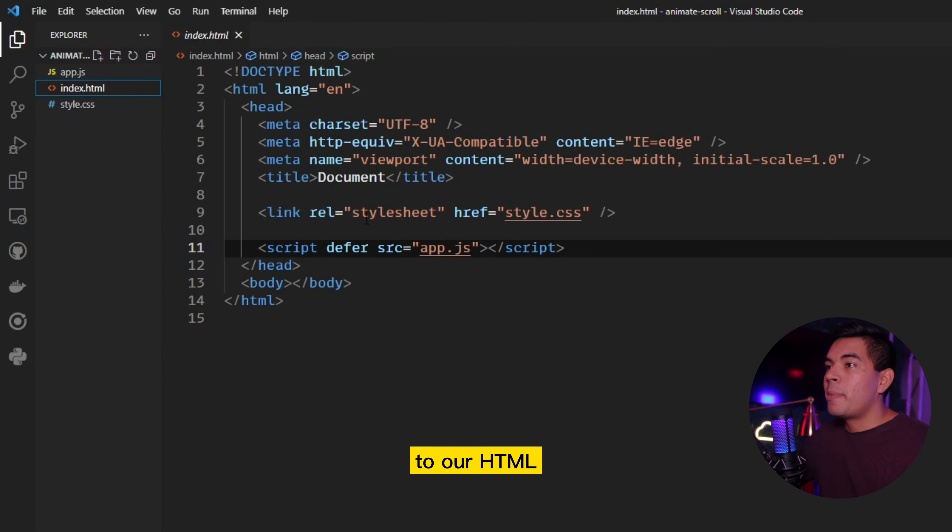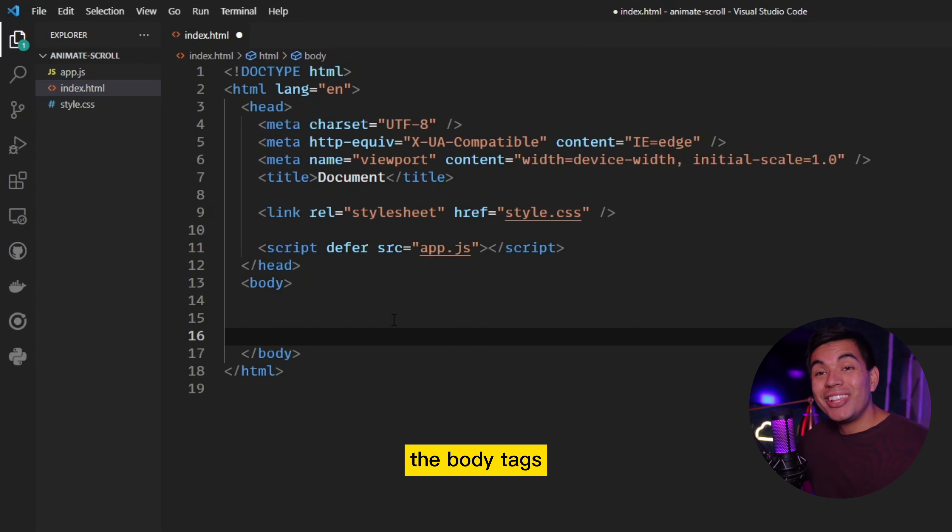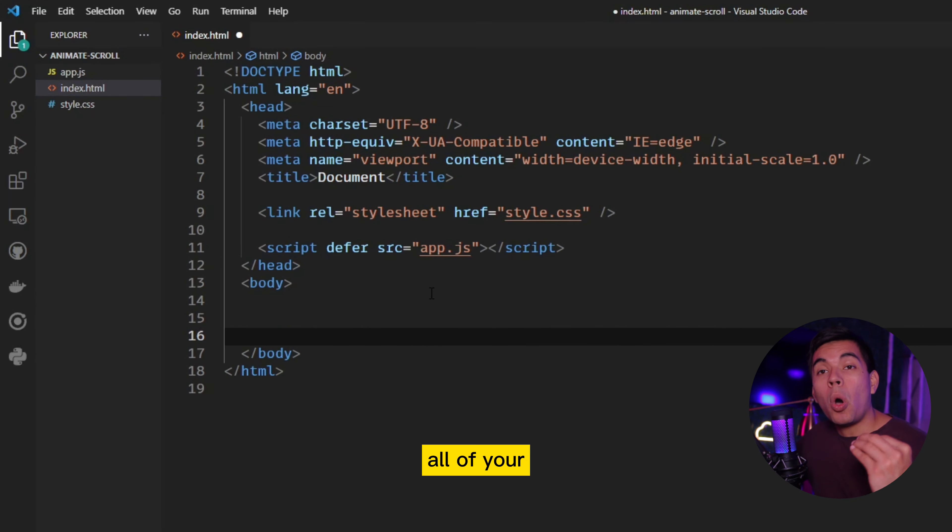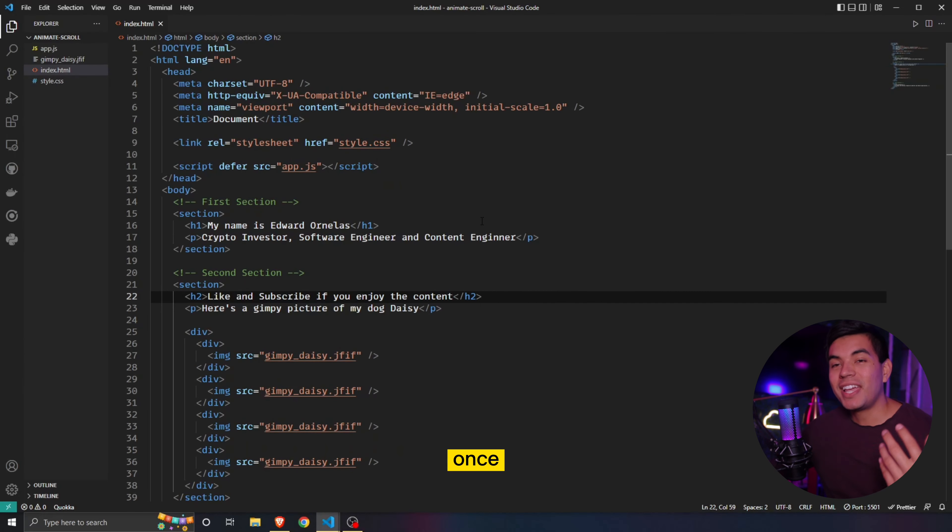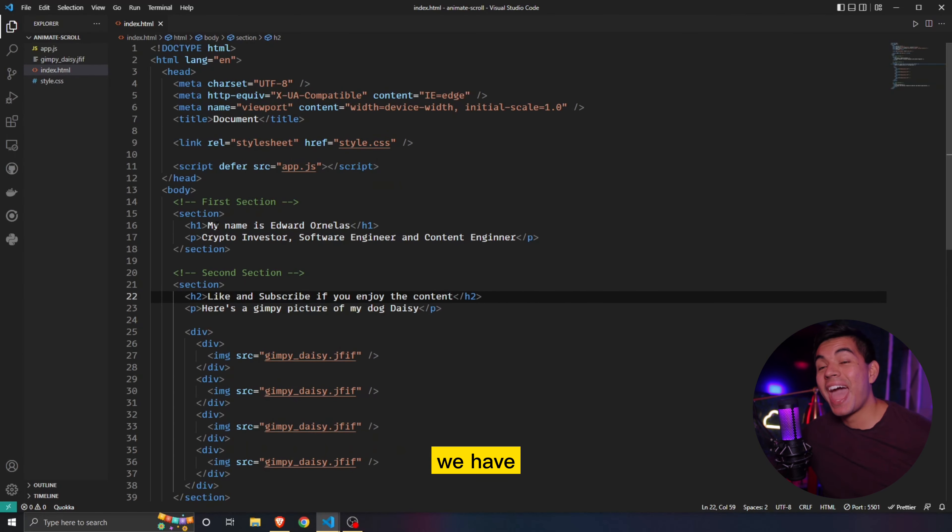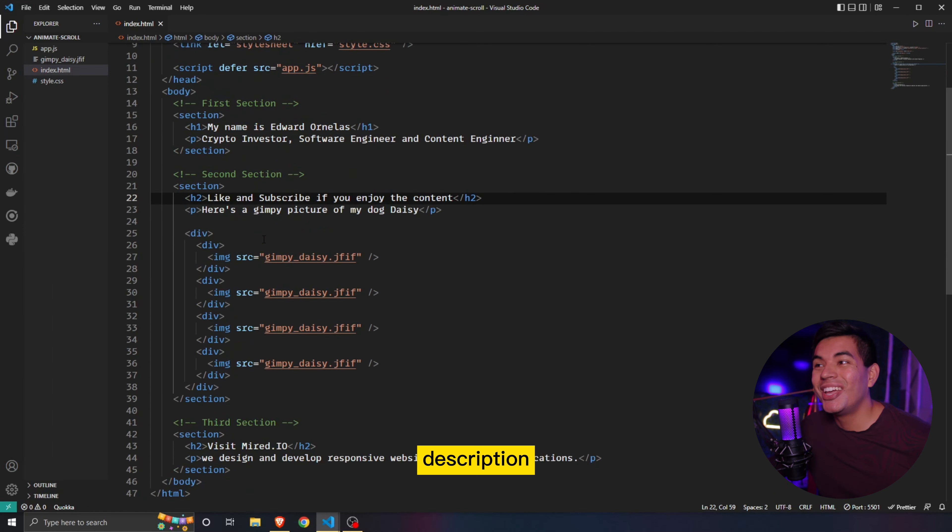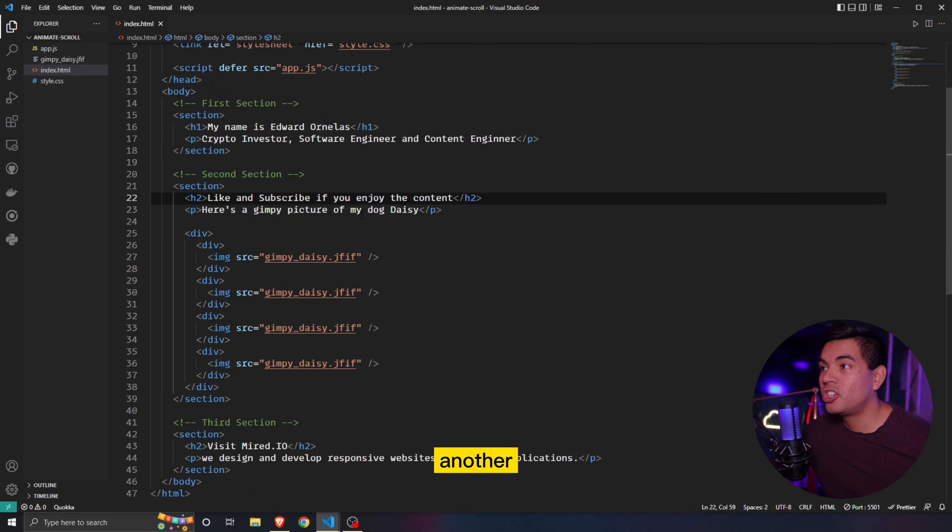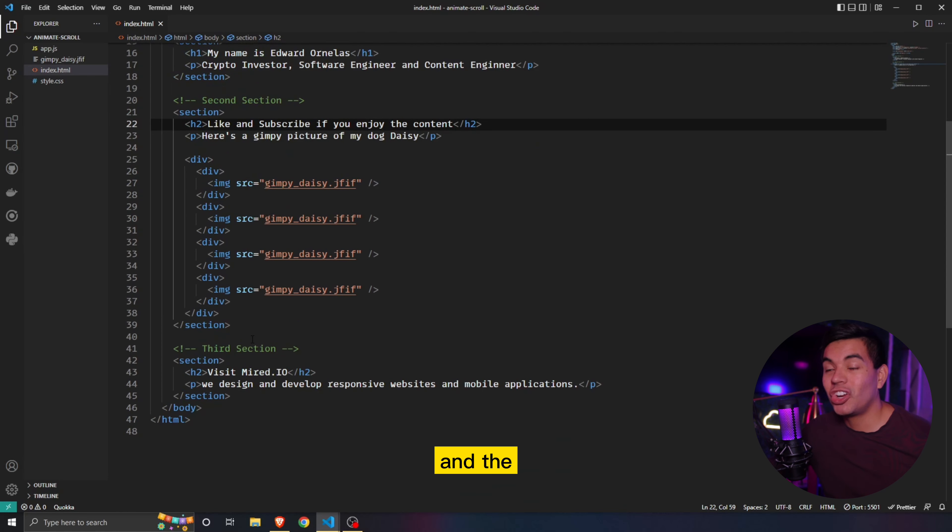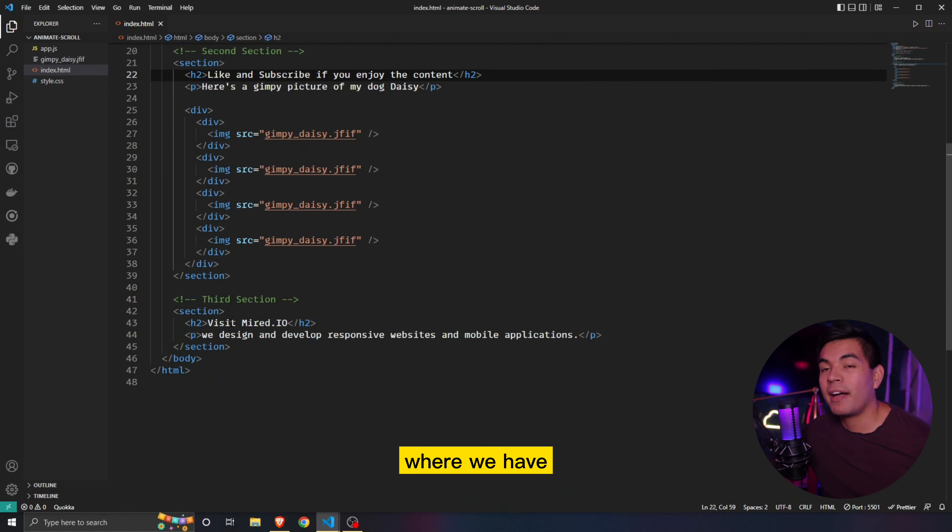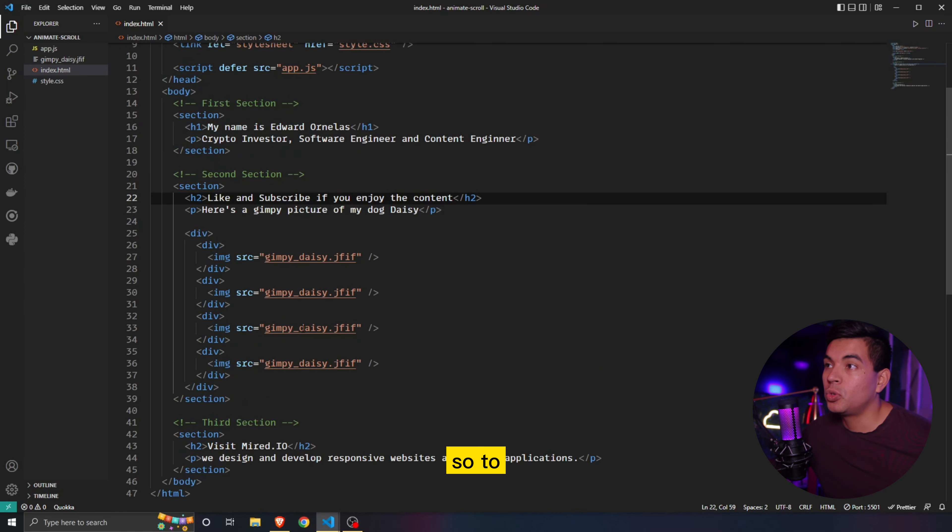So let's go back to our HTML. And inside the body tags, you can then just input all of your structure, right? Once I copied mine in, as you can see, we have three sections. We have our first section where I have my name, a quick description. The second section where we have another description with the photos underneath it. And the third section where we have the header tag and some paragraph as well.